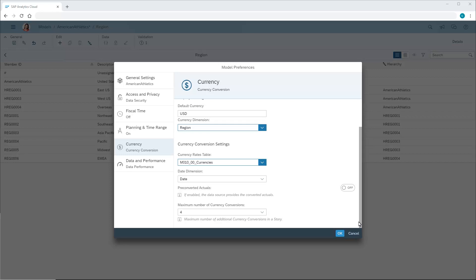Next, we have the option to enable pre-converted actuals. This allows us to import values in different source currencies and also import the actuals values already converted into the model's default currency, rather than using the exchange rates in the currency conversion table to perform the calculations. Note that the currency conversion table is still used for versions other than actuals. Refer to the video on importing pre-converted actuals for details.